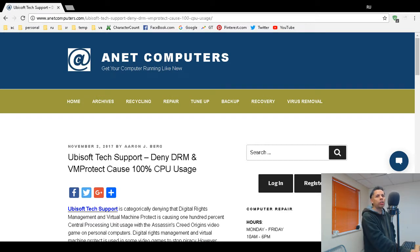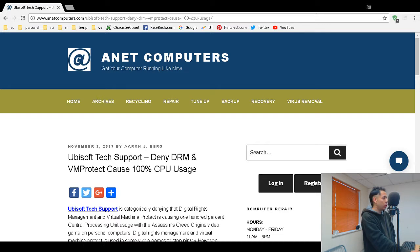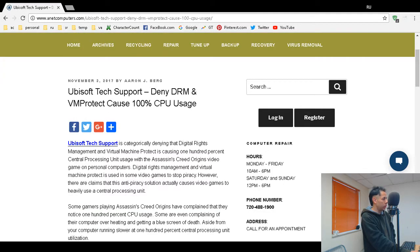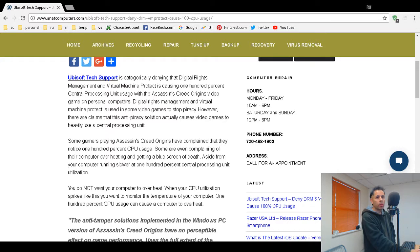100% CPU usage isn't necessarily bad, but you want to be cautious and careful because that can cause computers to overheat and destroy the chip. Ubisoft denies this, and it deals with the Assassin's Creed Origins game.